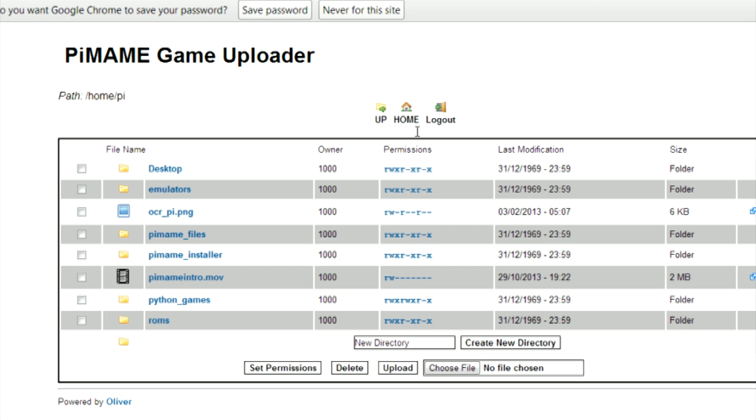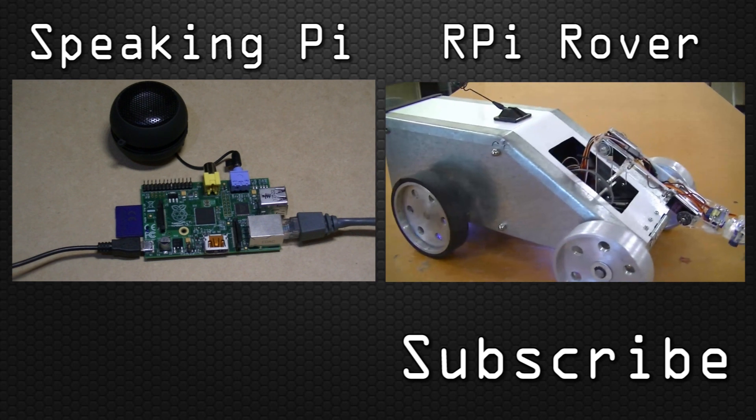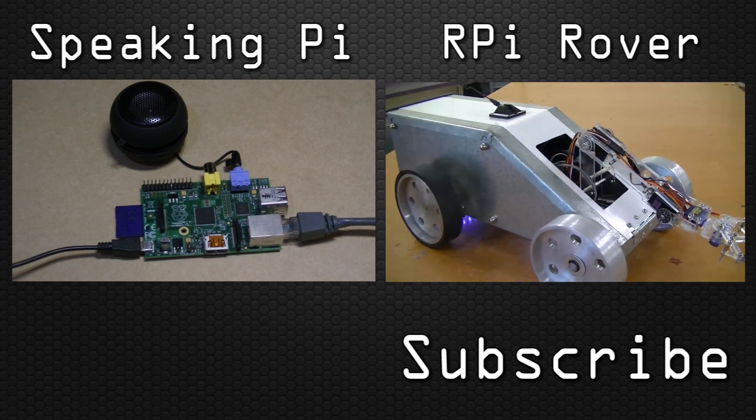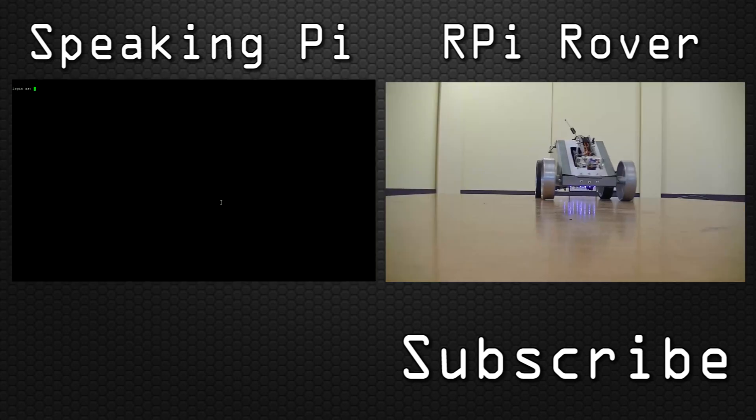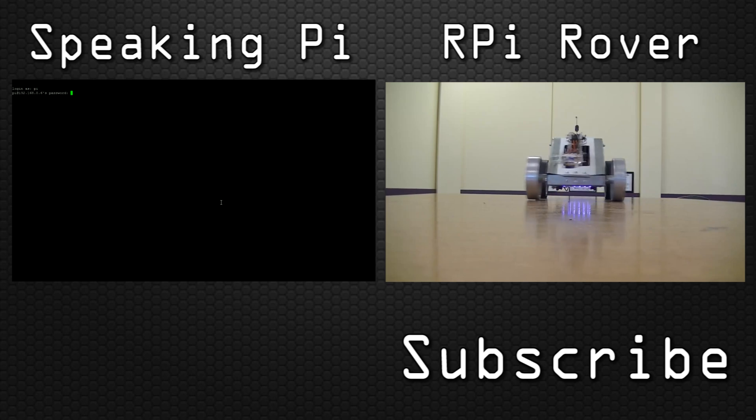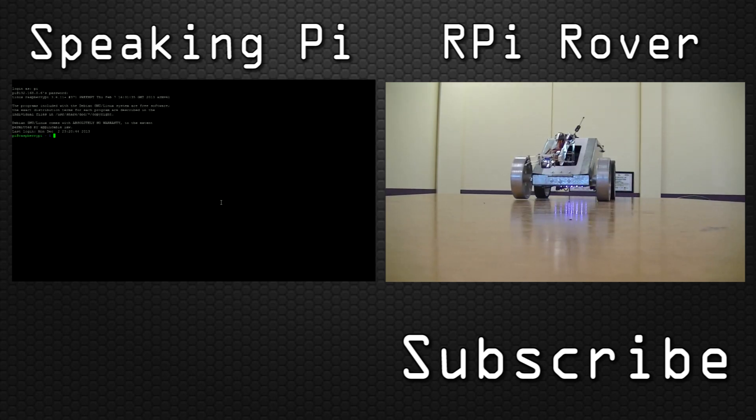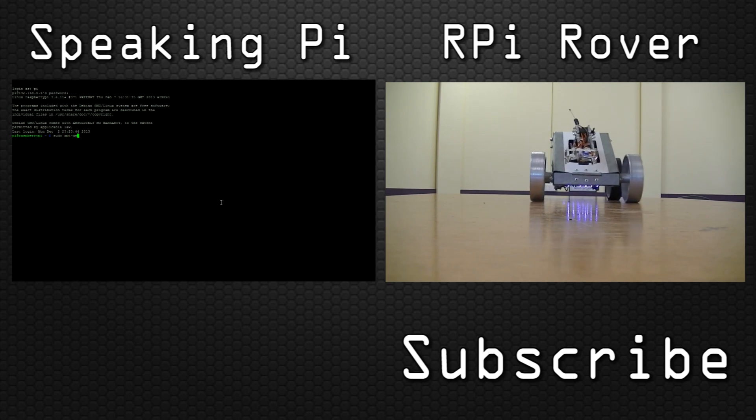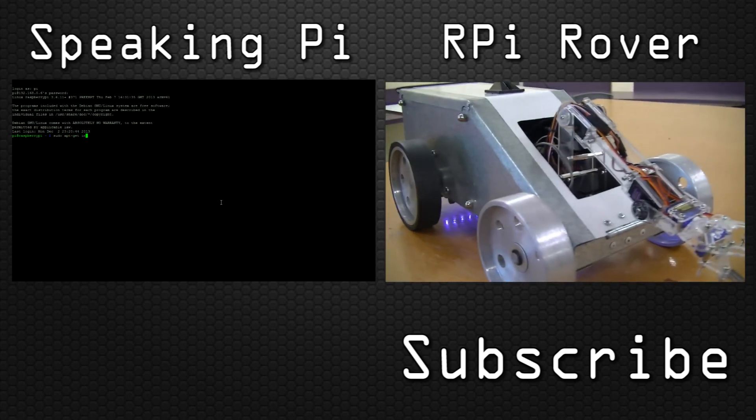From here, you can navigate to the directory in which you want to upload the ROMs to.